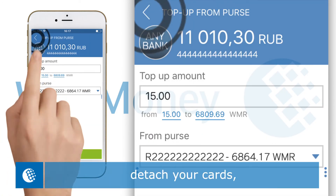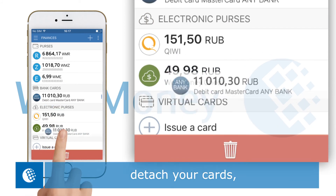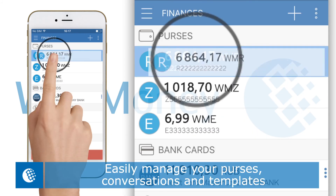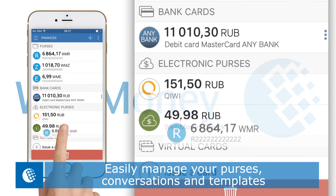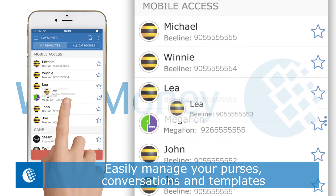With the swipe function, it is even easier to manage your cards, purses, conversations and templates.